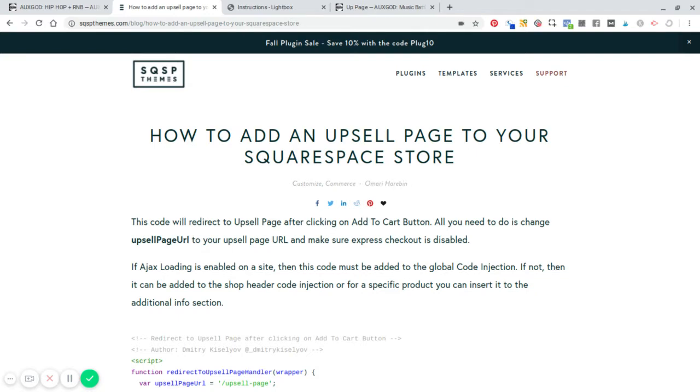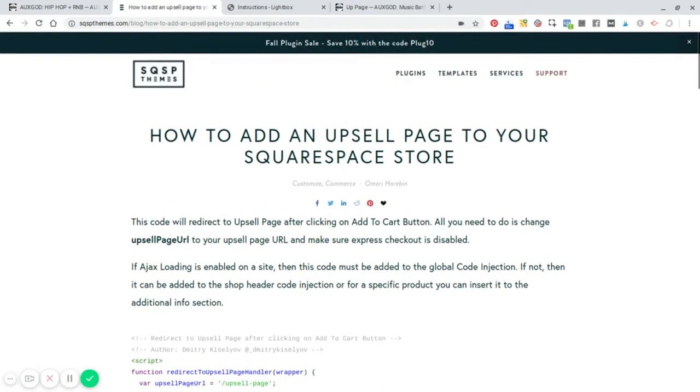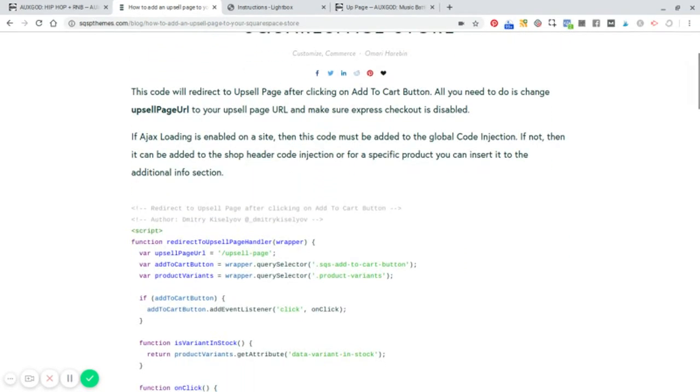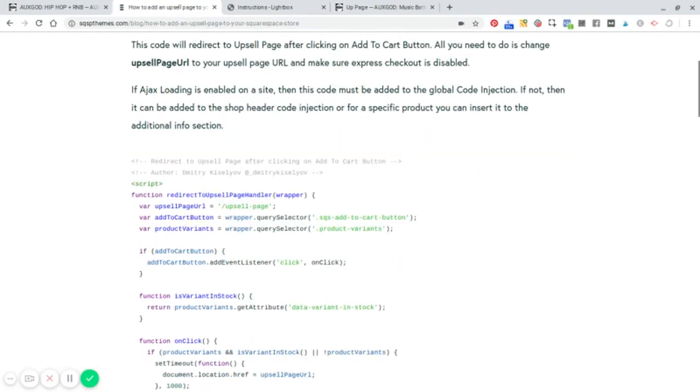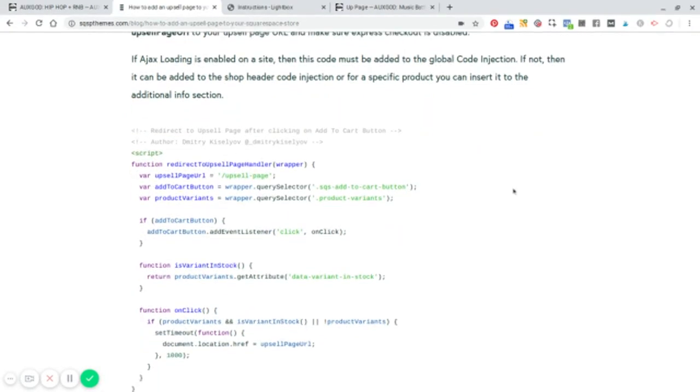Now, this is really simple. We have two solutions. One is a simple redirect. So when a customer clicks the add to cart button, they'll be redirected to another page where you can offer your upsells or downsells.